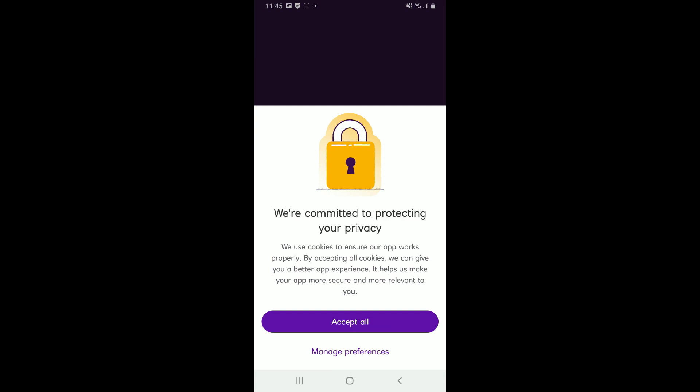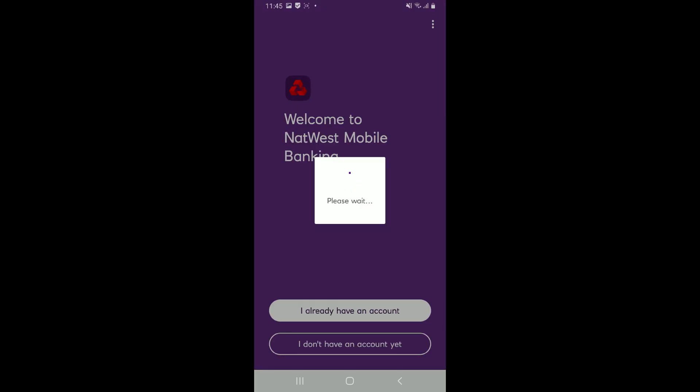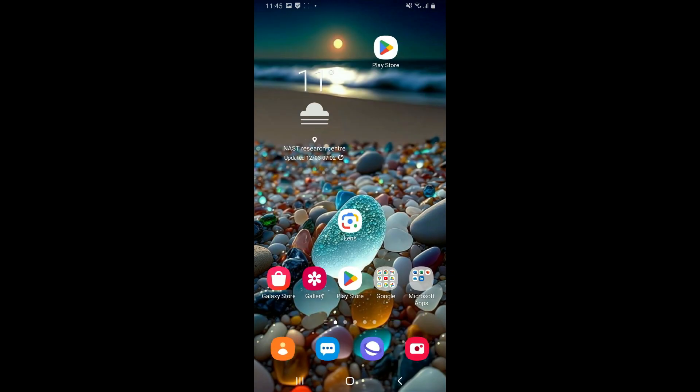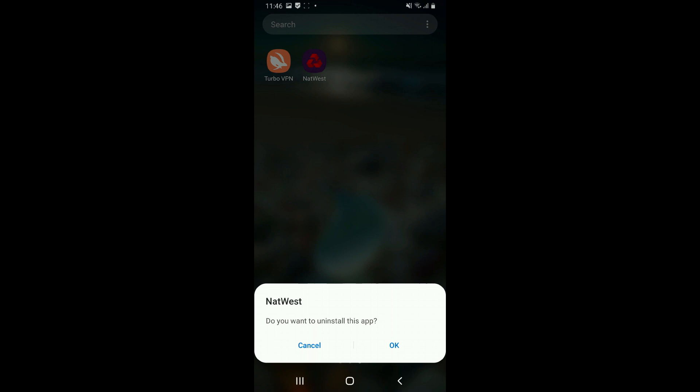If none of the above steps worked, you can simply uninstall and reinstall the NatWest app. Press and hold your NatWest app icon from your app drawer and tap on Uninstall.